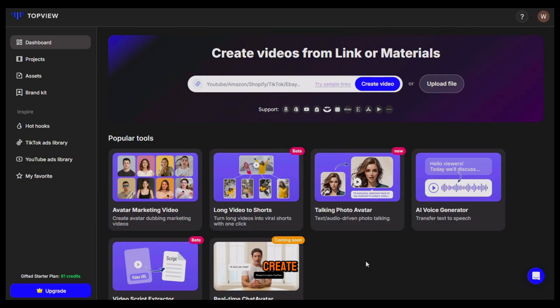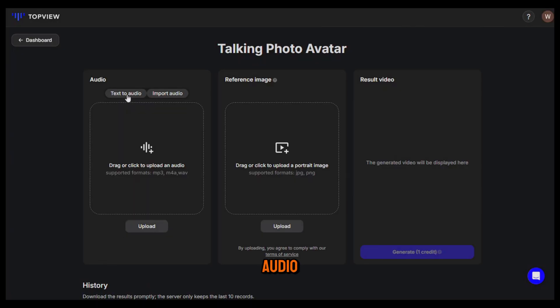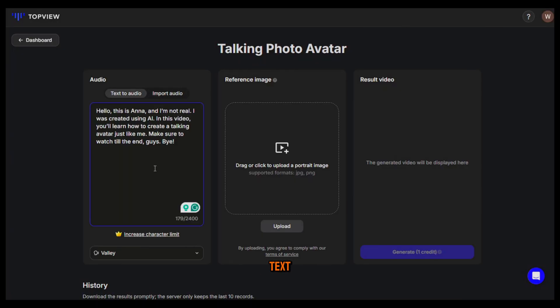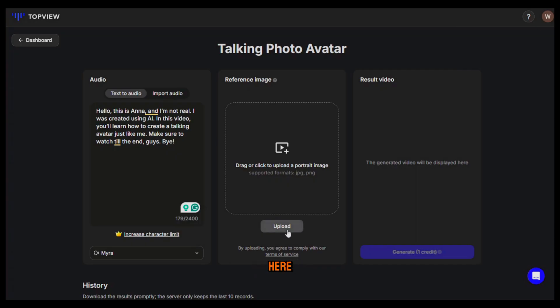Now let me show you how you can create talking avatars. Click on talking photo avatar and from here you can either input your text or upload an audio file. I will give it this text and from here you can select the voice character you prefer. Next you need to upload the image of the character by clicking here, then click on generate. Now let's see the output: 'Hello this is Anna and I'm not real. I was created using artificial intelligence. In this video you'll learn how to create a talking avatar just like me. Make sure to watch till the end everyone. Goodbye.'